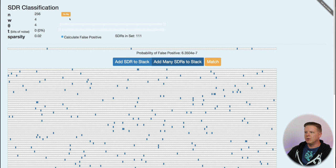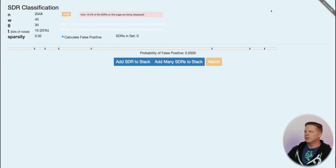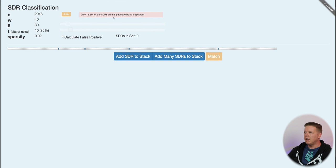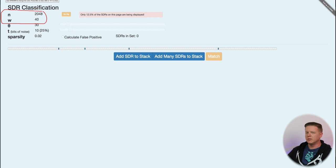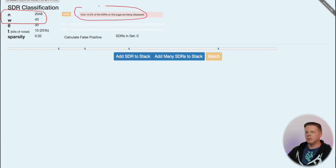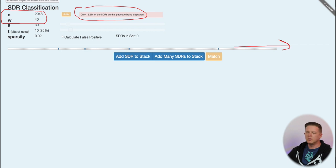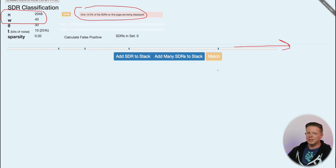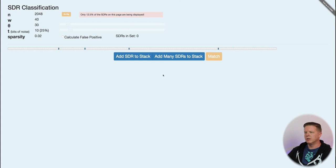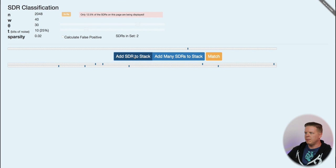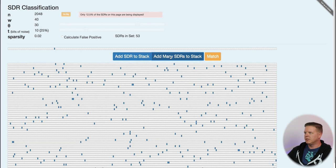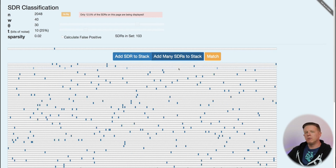So all of this gets much more interesting when we're dealing with bigger SDRs. Now, I have increased the size of the SDRs we're looking at from 256 to 2048 bits. Just so you know, I'm not displaying all of them. So these SDRs go onward, and I'm doing the math on the complete SDRs, but I'm only visualizing a percentage of them so that they can all fit on our screen. So at this dimension, let's add a bunch of SDRs to the stack. Right now I have 53. Let's get it up to over 100. So now we'll have 103 in the stack and click match.